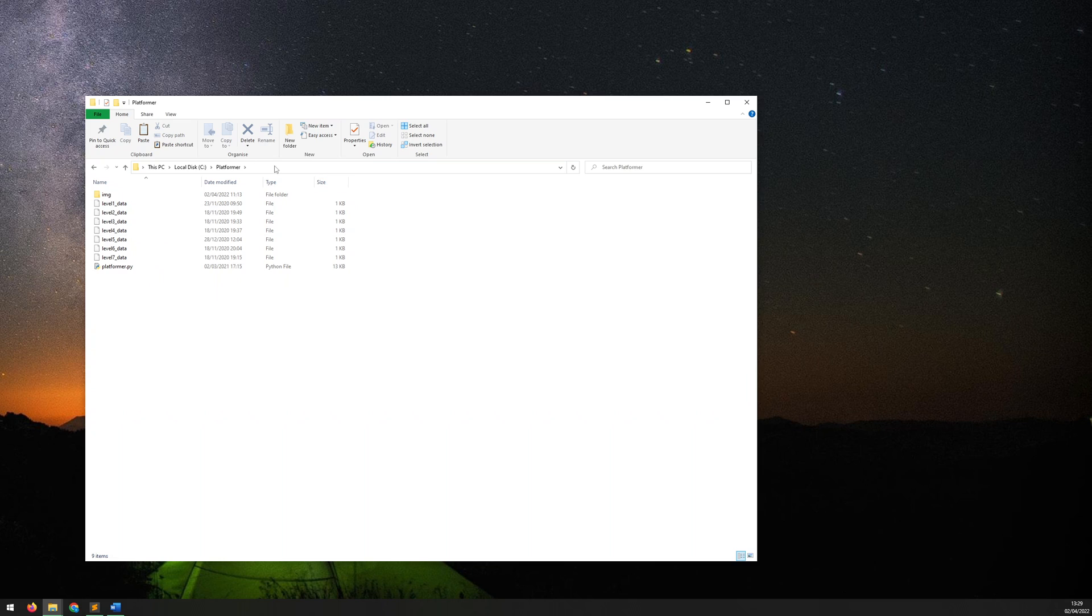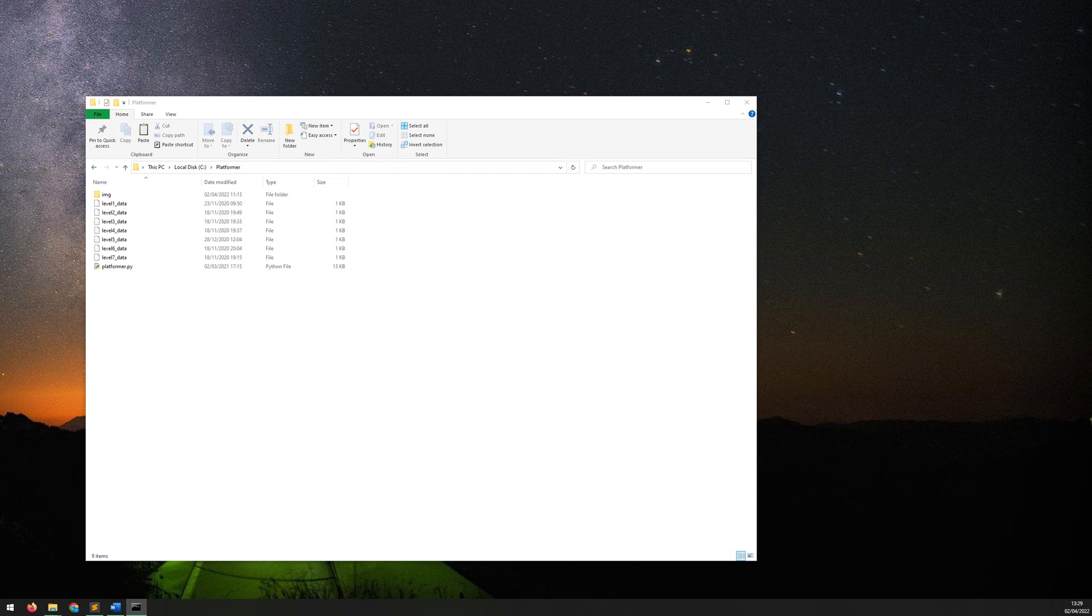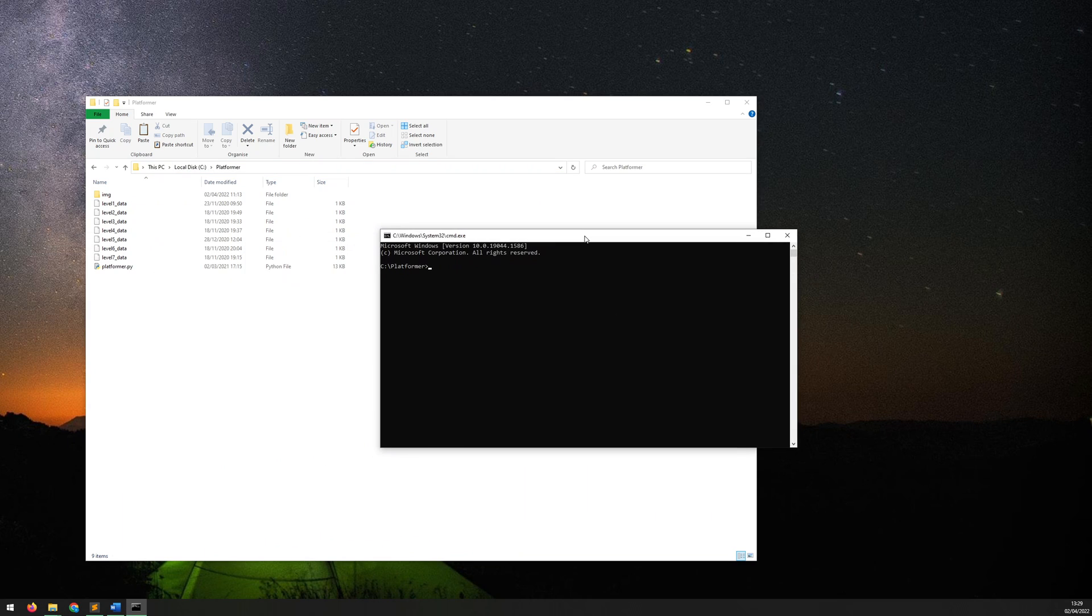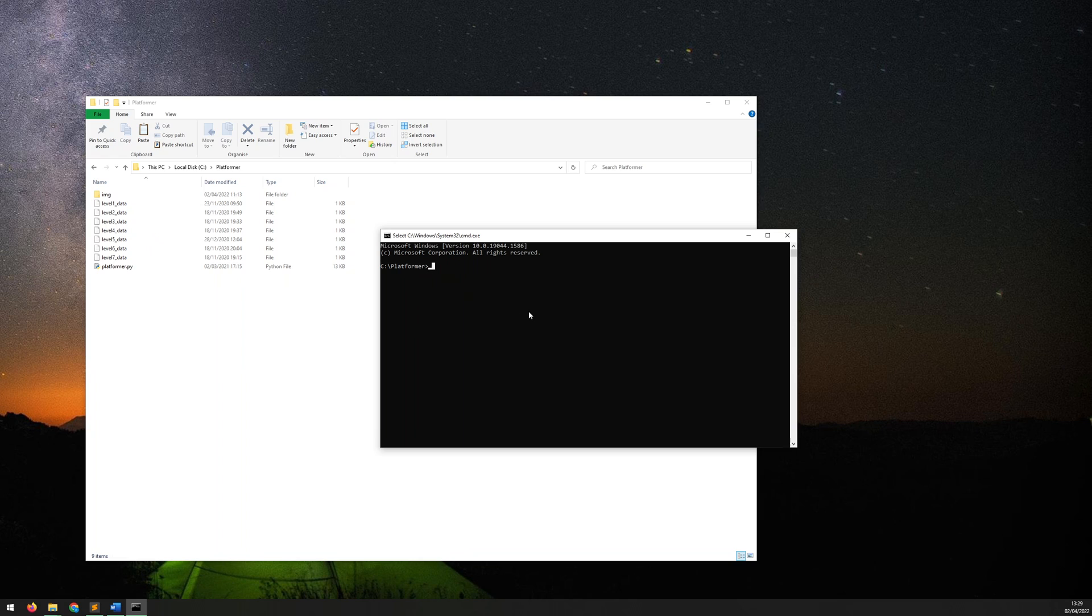So the first thing to do is bring up your command prompt. Now the way I like to do it is click in here, type CMD and hit enter. And it will bring up the command prompt, but importantly it opens it already in the folder that you are currently in, so it just makes things a little bit easier.